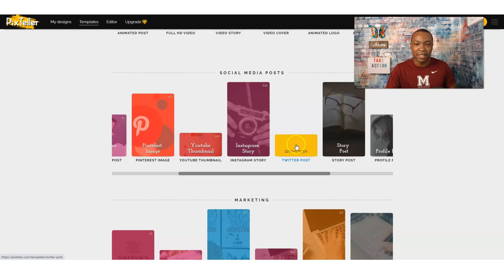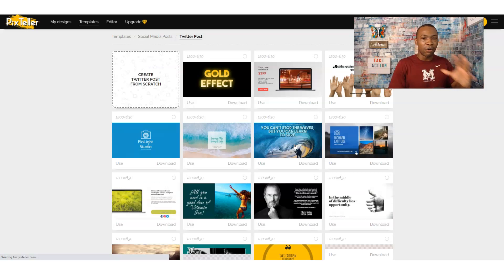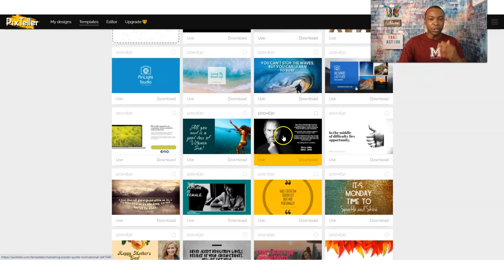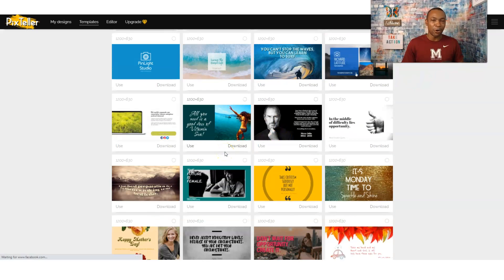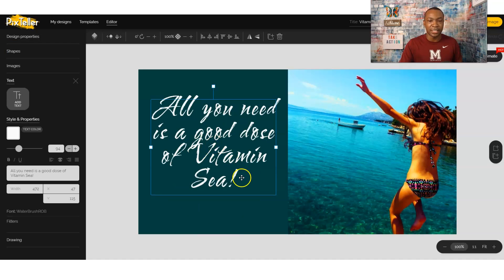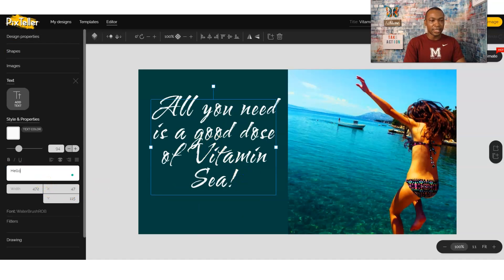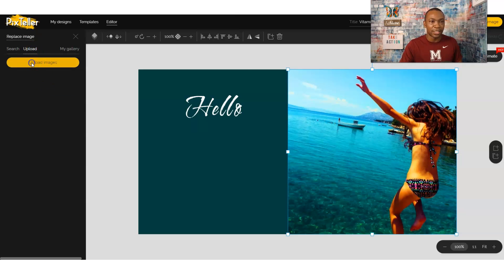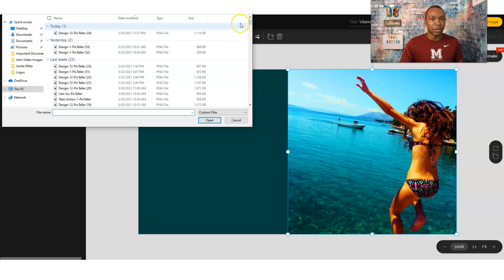One thing I like about PixTeller is it already has the specs. When I click on Twitter posts, it automatically has all the specifications already set up. From here, we can use any of these posts and just edit them. So let's say you like this picture — you can take this picture and just change the text. You can also change the picture.